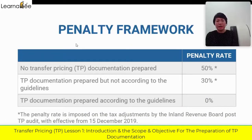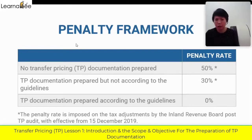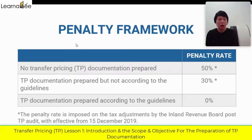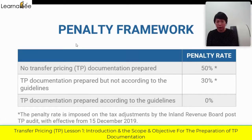I keep emphasizing that TP documentation is very important because of this Bernati framework. When it comes to a TP audit or investigation, after the finalization of the case, if there is any additional tax to be paid, on top of that there is a Bernati — they penalize you for not complying with the TP rules and regulations.